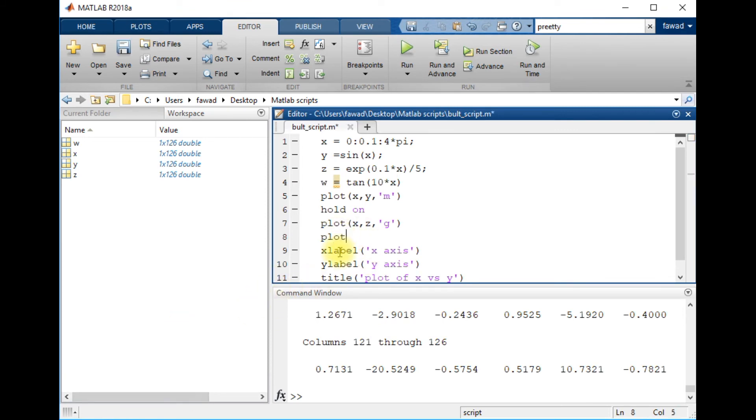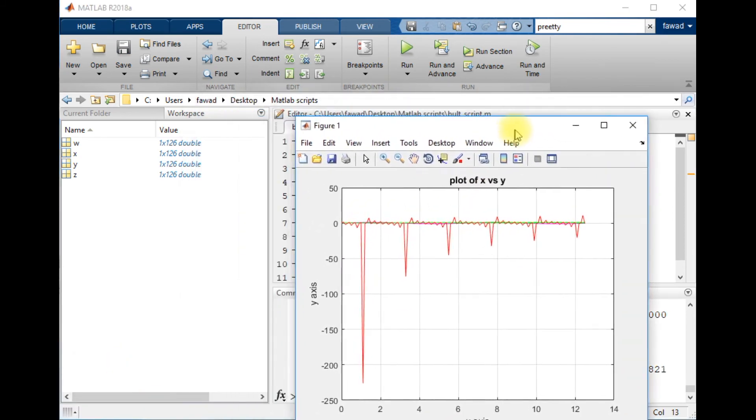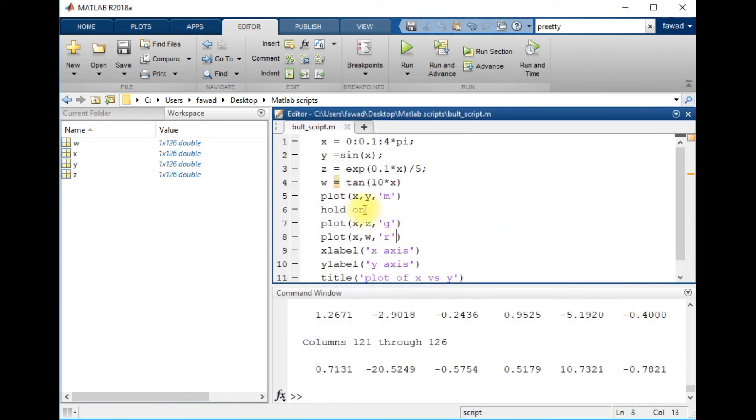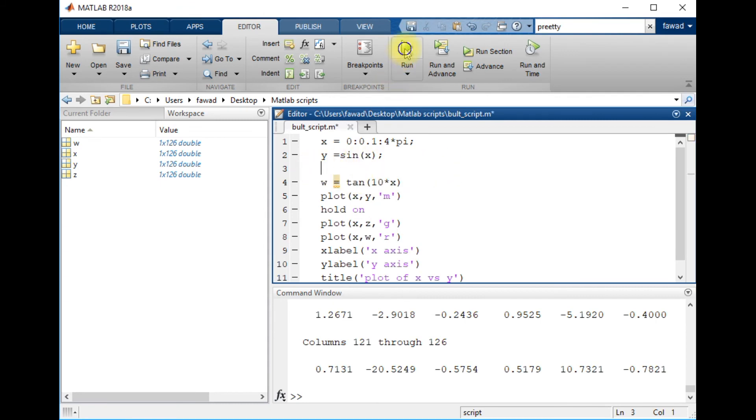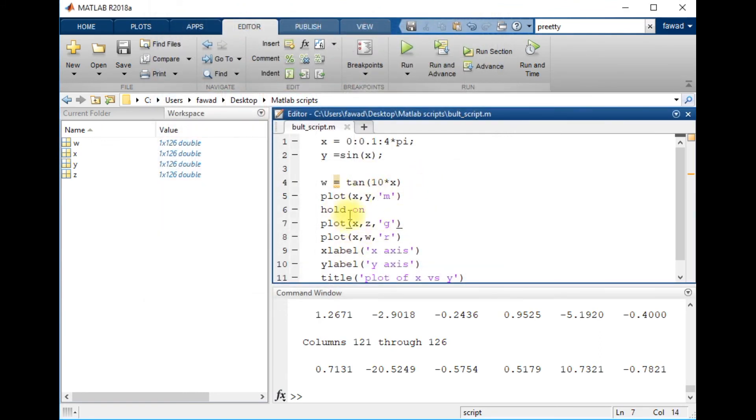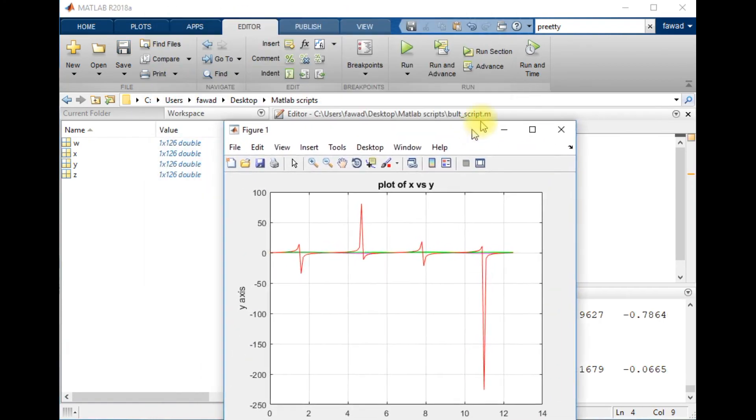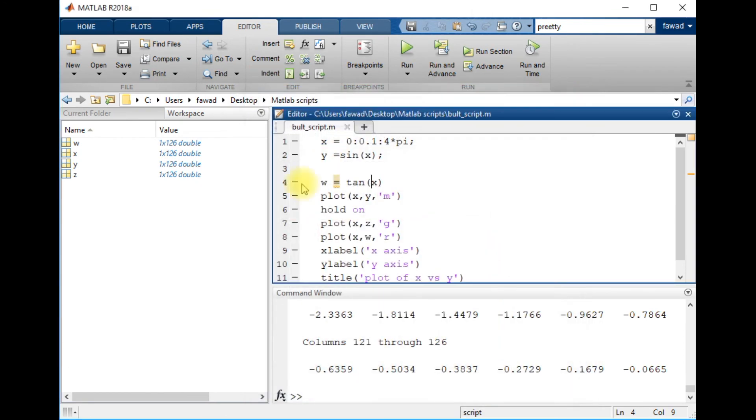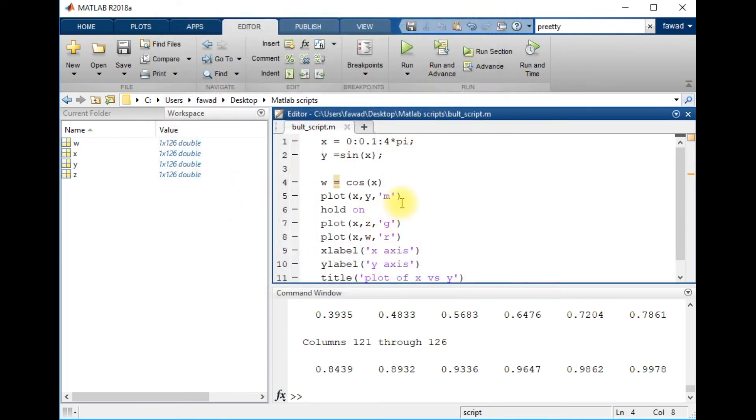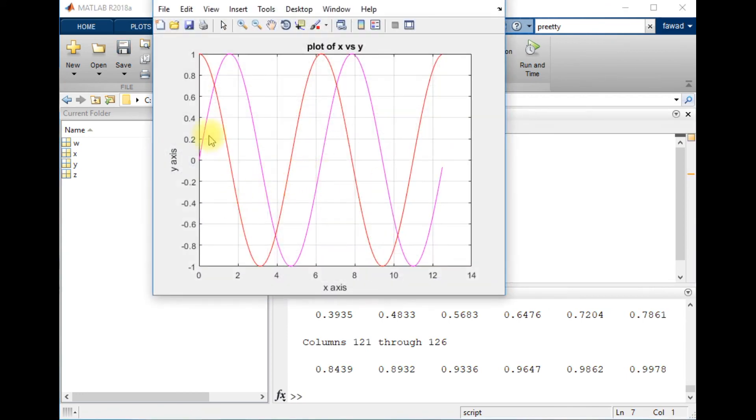Now execute it. Plot x comma w comma red. Now you can see that there are three plots within the same figure. Let me remove this one and let me change the value of the parameter. You can see that both of them have been plotted.